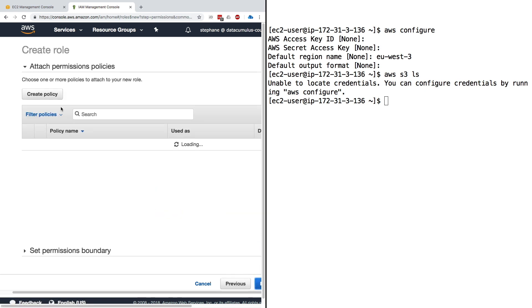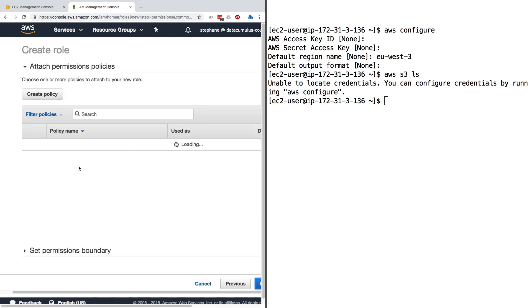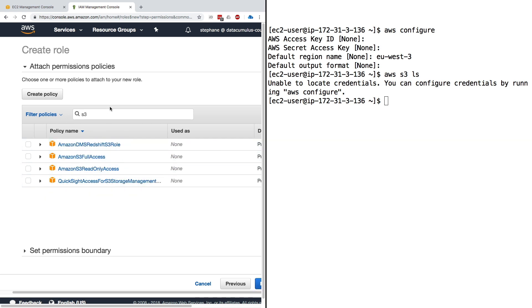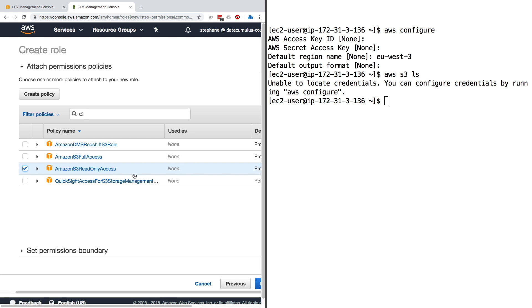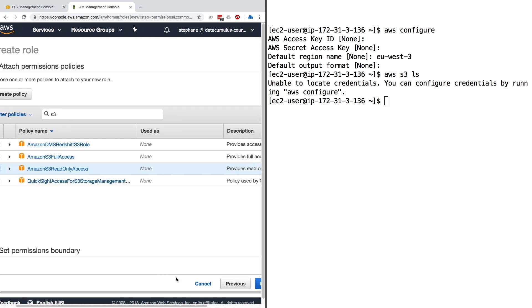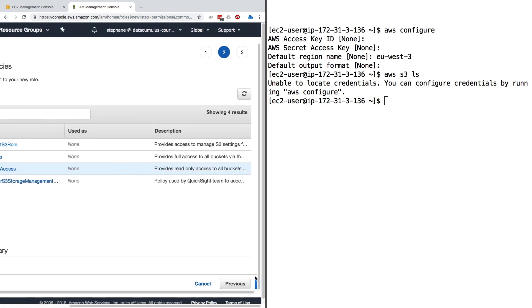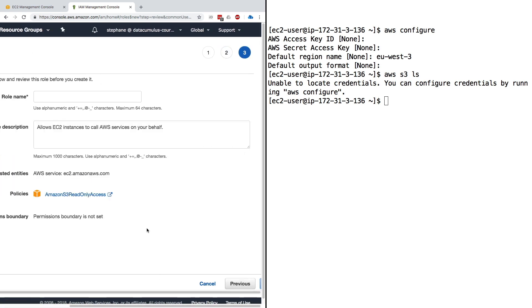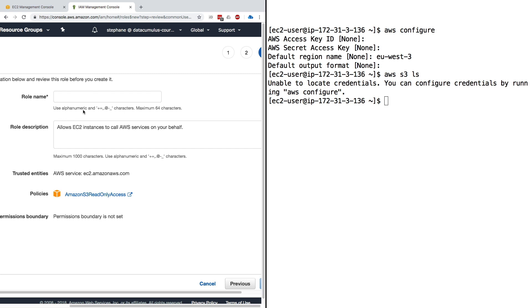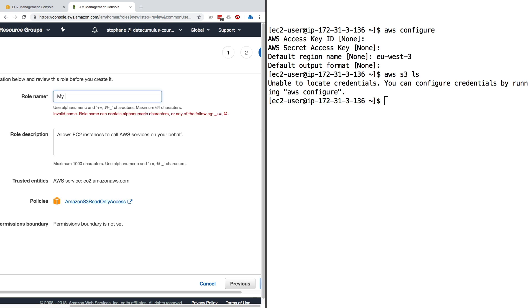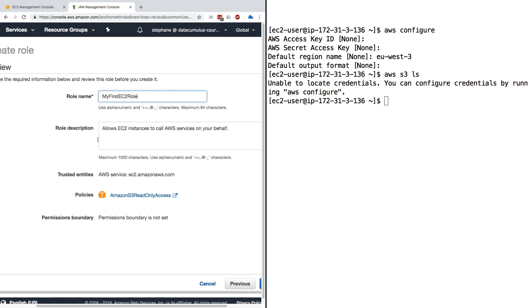Then we can look for policies. These are managed policies we can attach. Let's filter for S3. There is an S3 read-only access, so I'll attach this S3 read-only access. Then I will click on next on the blue button right here.